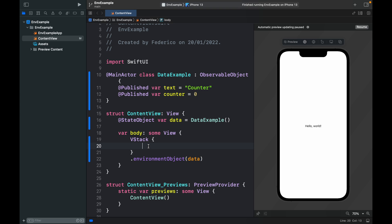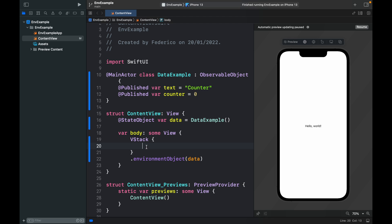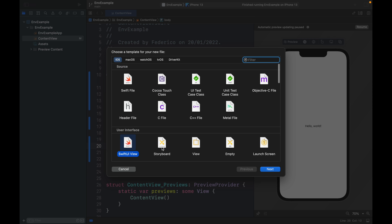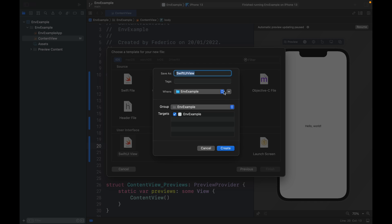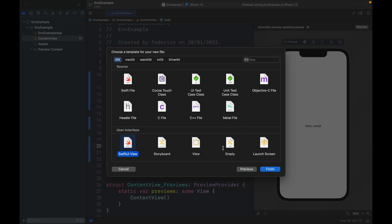Let's create two other views that can actually share this information. We're going to hold down Command+N and this will allow us to create a new SwiftUI view. The first one is going to be called SampleView and we're going to click on create.